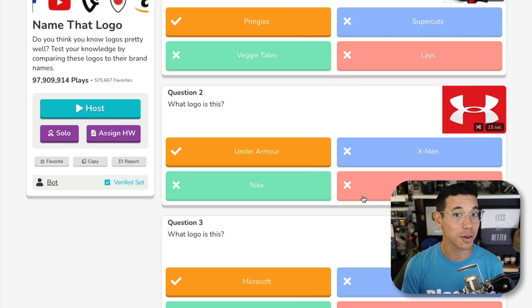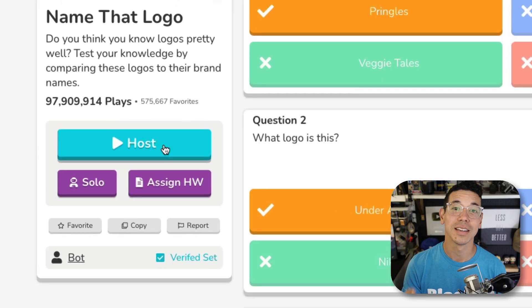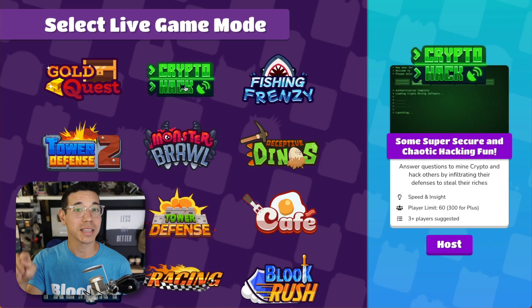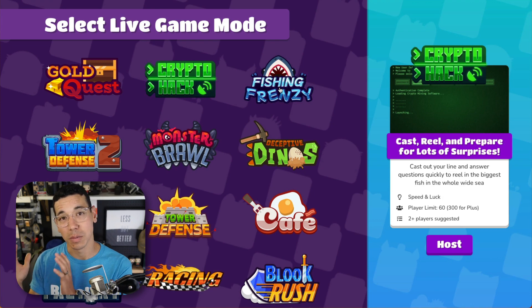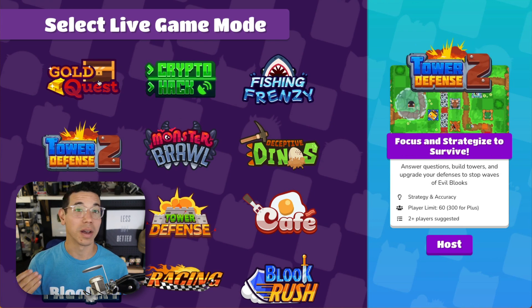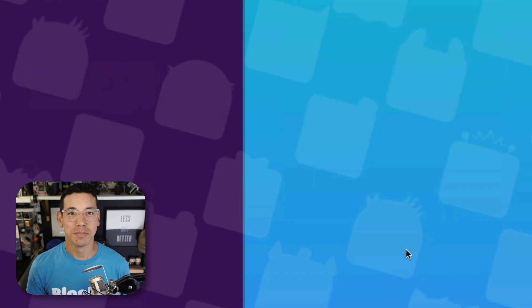And when you're ready to host, select Host. You can click through each of the game modes to see some more details about it, and when you've found one that you like, select Host.